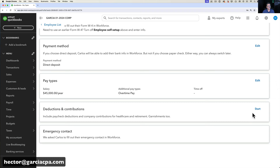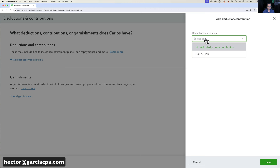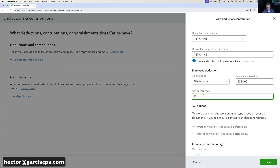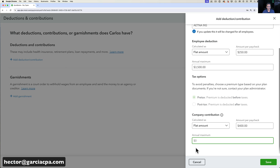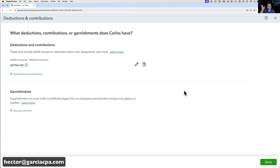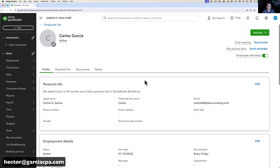Deductions and contributions are not part of self-setup, so I set those up here — same insurance structure as Hector, with an annual maximum of $6,000. Different employees can have different insurance levels. I'll click Save and then Done. Carlos is now set up, though there's an exclamation mark indicating some information is still missing pending his self-setup completion.